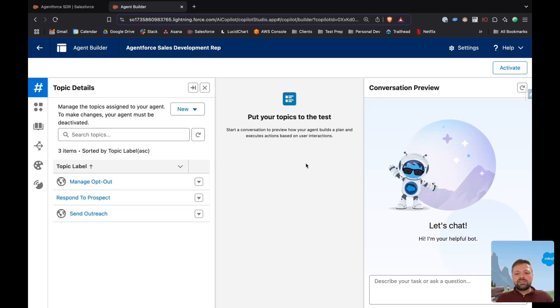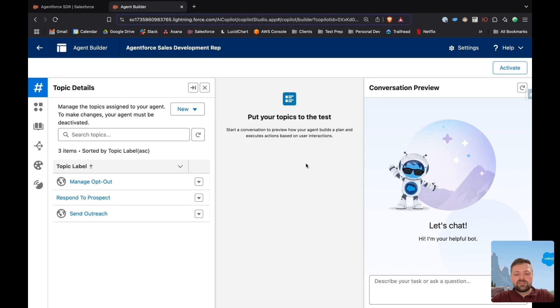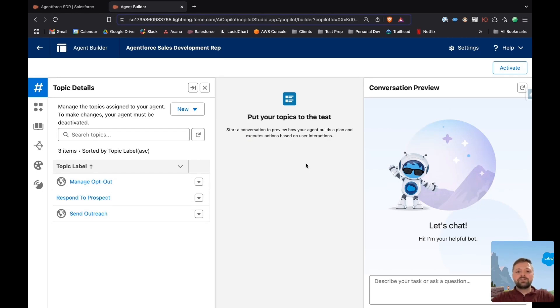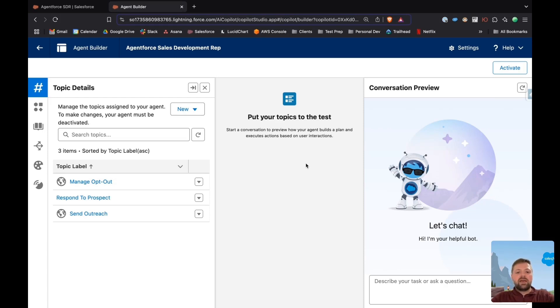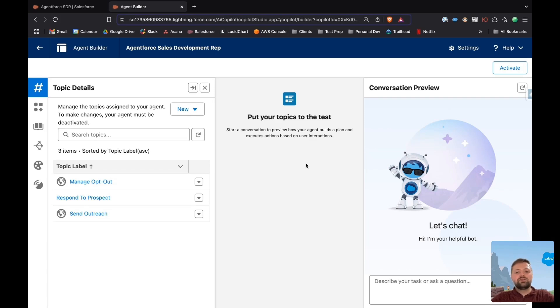So here we have our agent builder, and we're going to go into step one. Step one is defining the objective. I want my AI agent to schedule a sales meeting. So I have to define my objective. The objective should only take place if somebody has responded to an outreach email and that they are interested in our product.